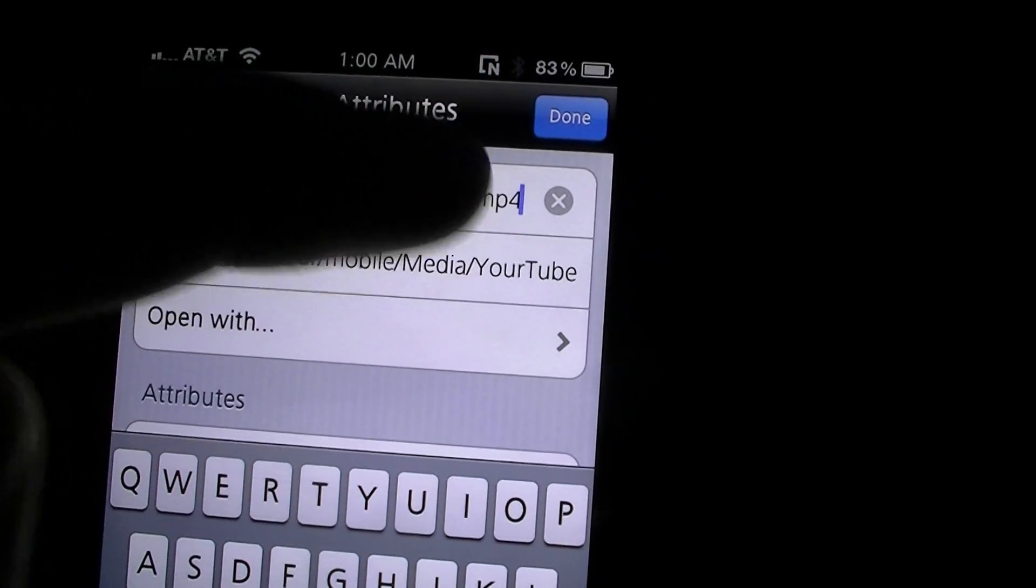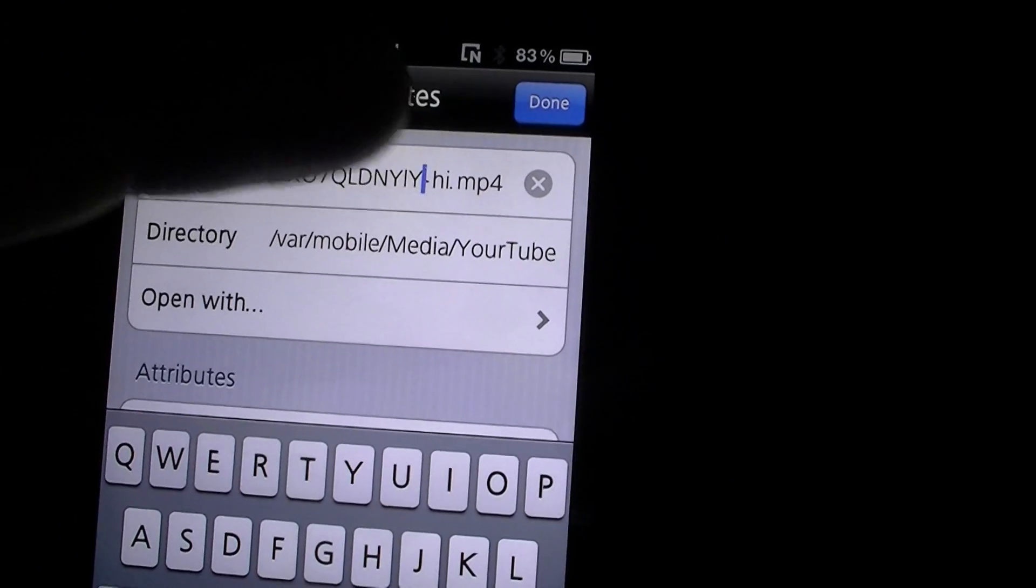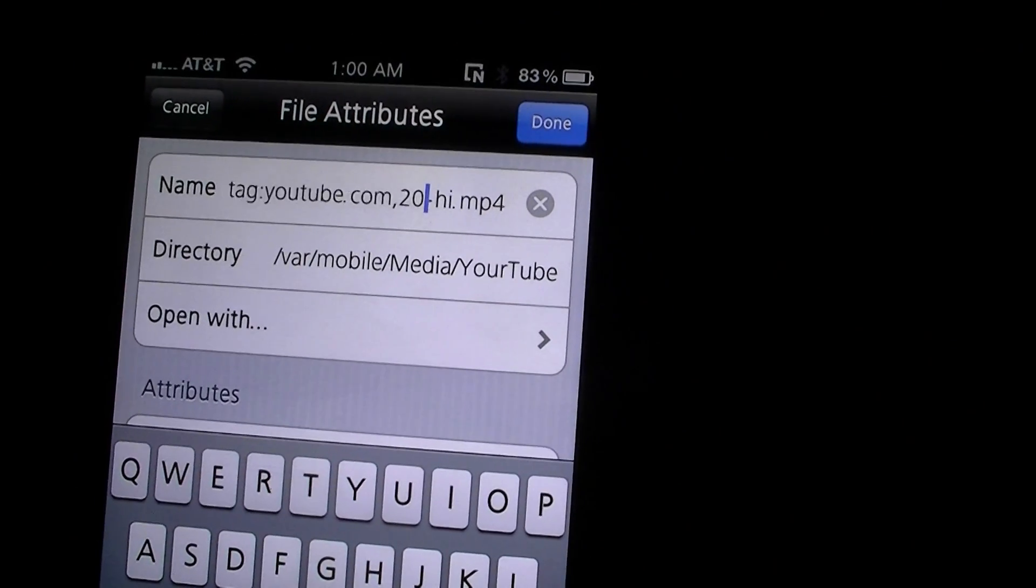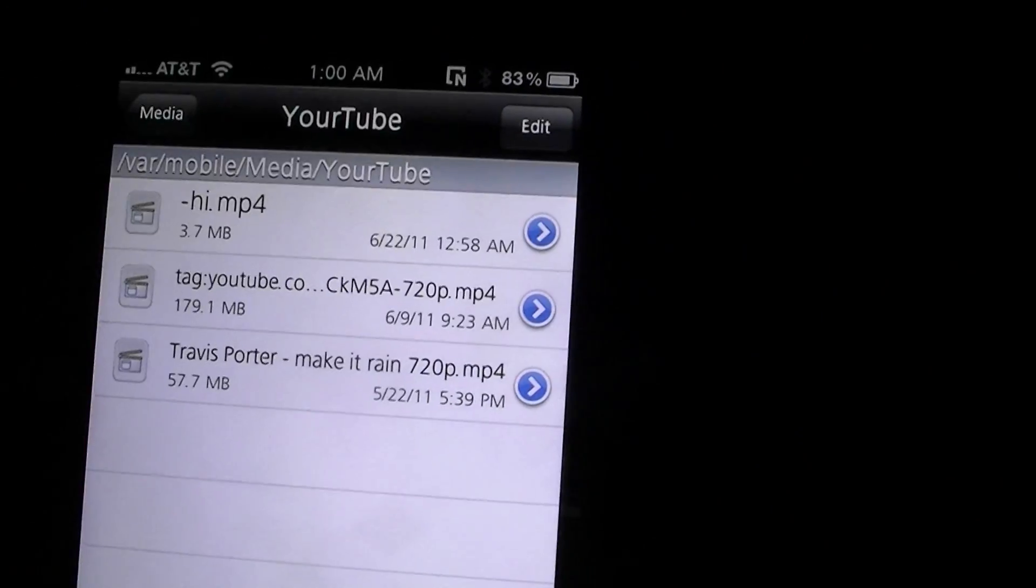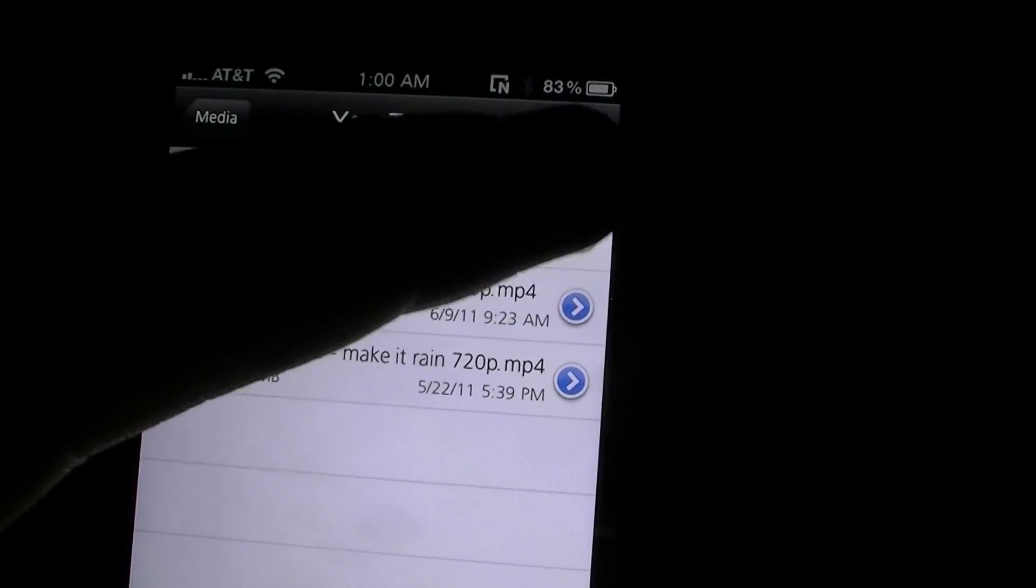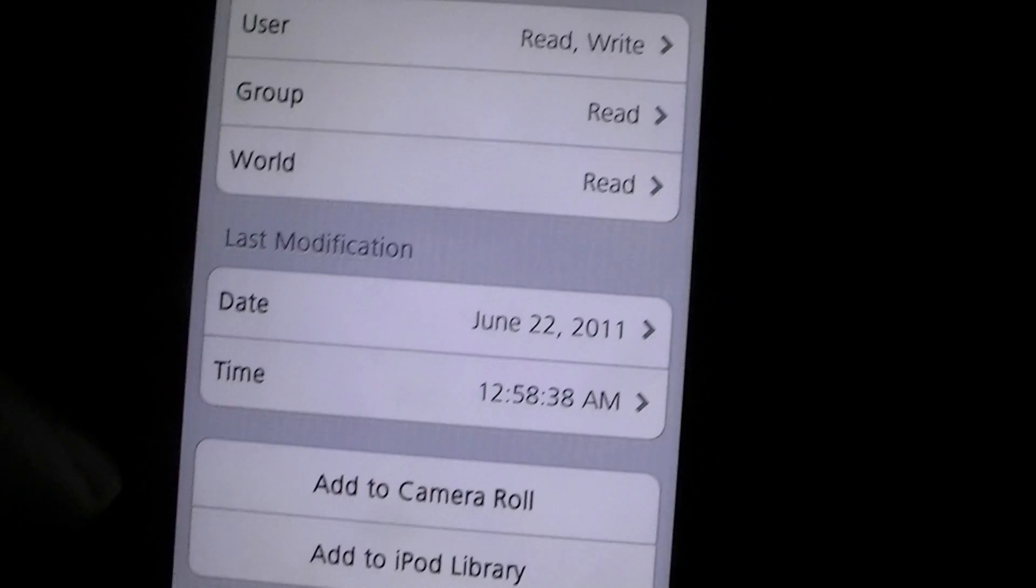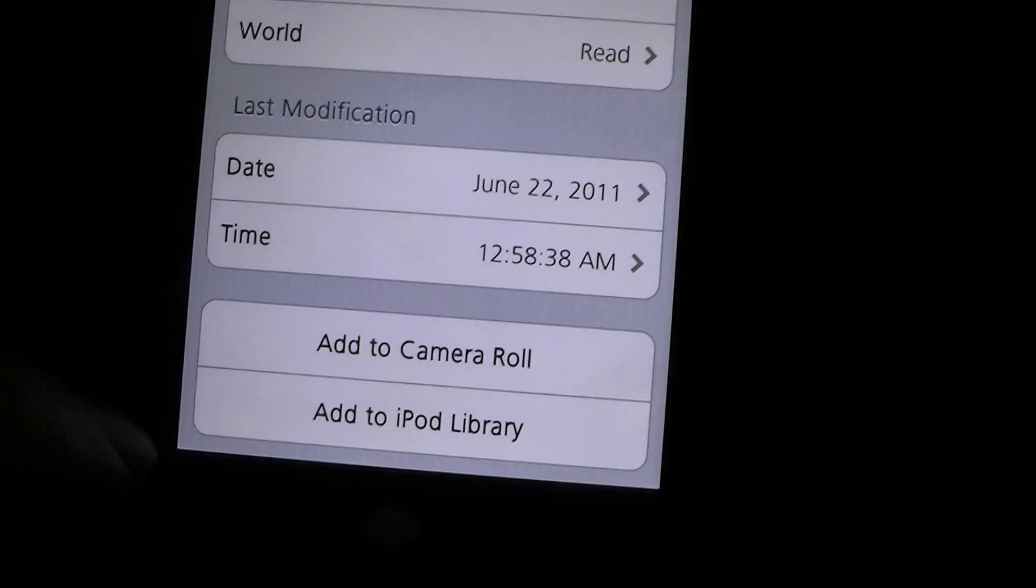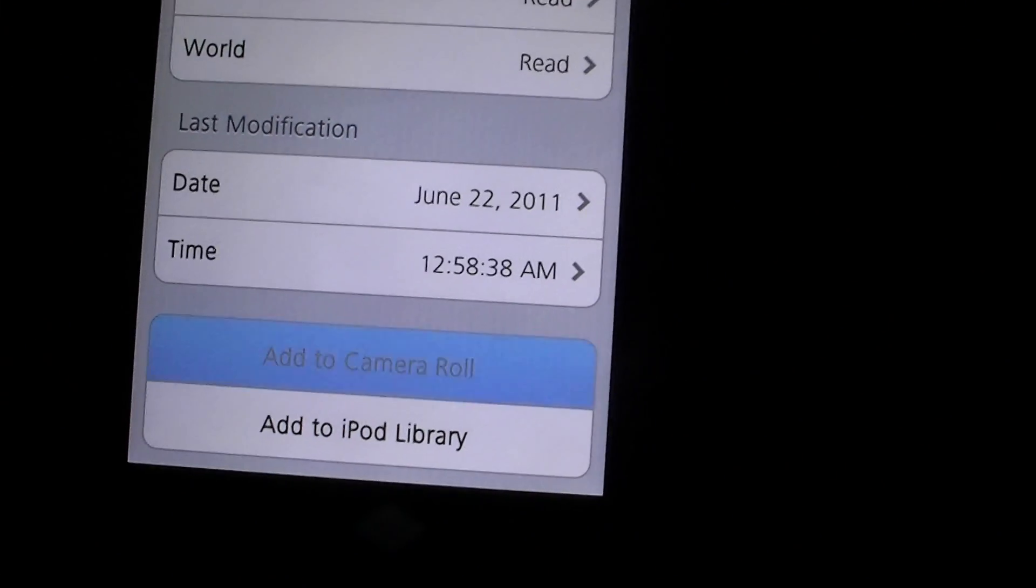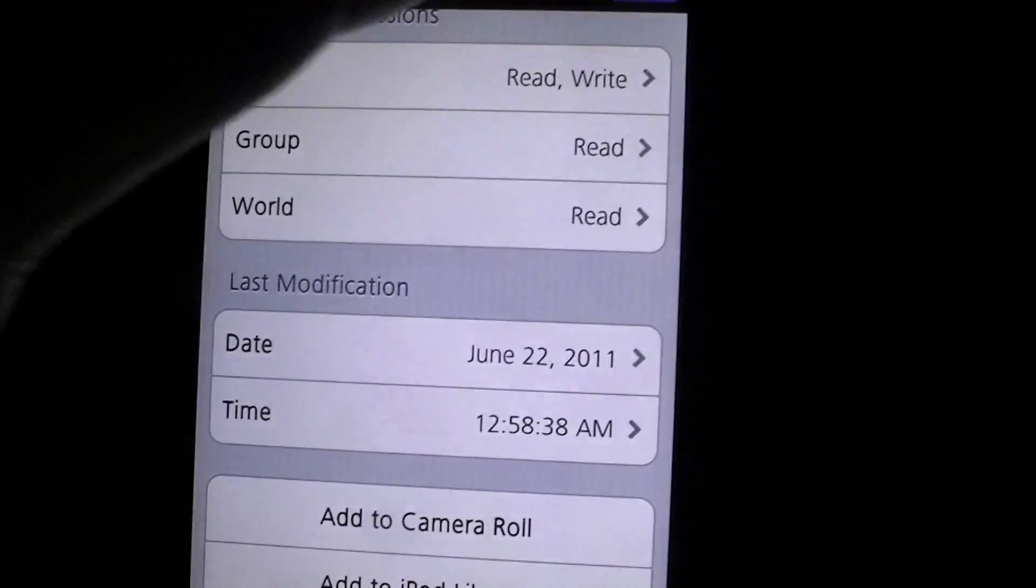You do need to make sure that you don't cut out the mp4. Which there we go, we are just going to edit it to dash high. What you do is on iFile when you hit this arrow, you go down all the way down and you get these two options right here: add to camera roll and add to iPod library. We want to hit add to camera roll and it will give us a success if it worked. We hit done.